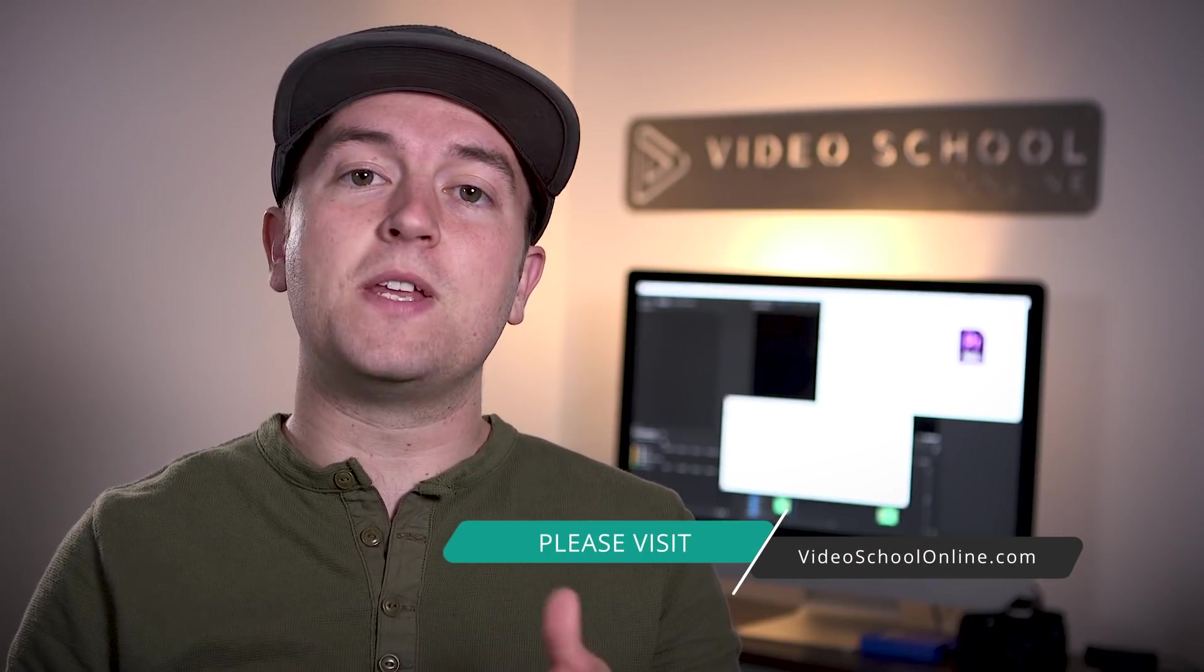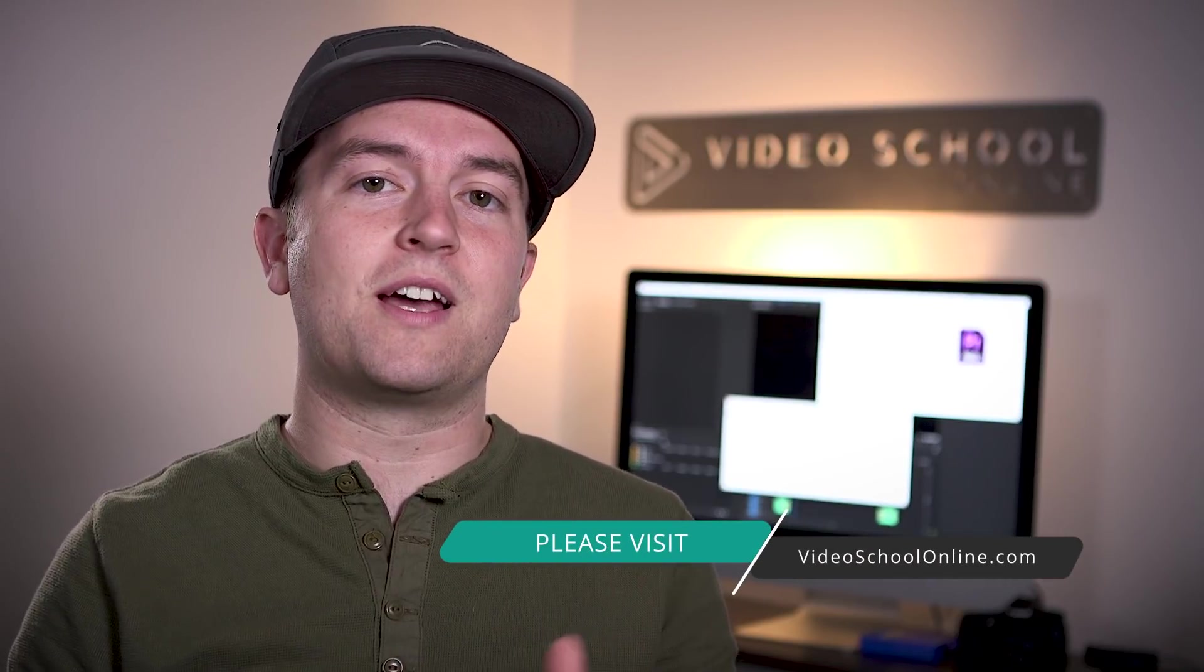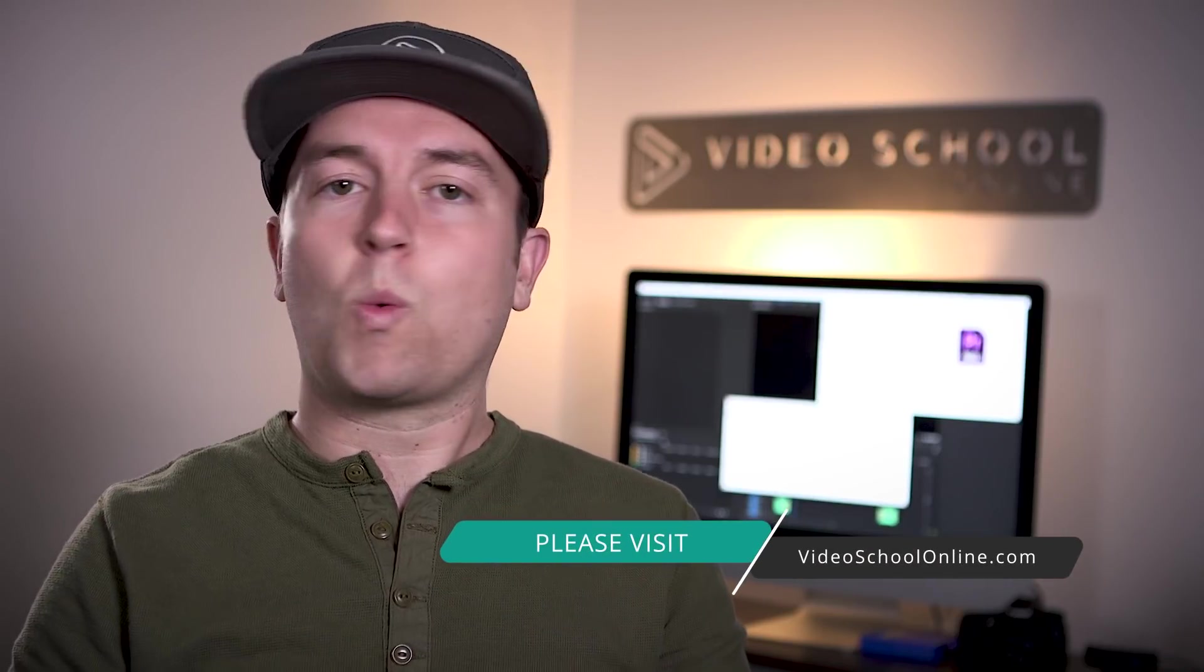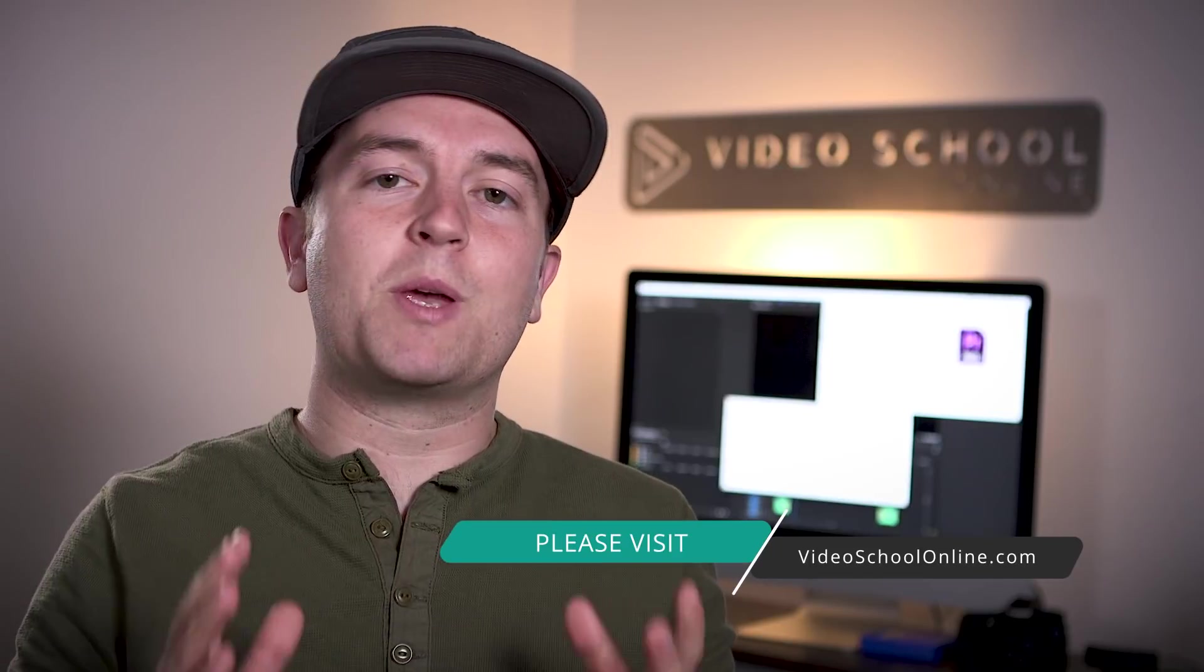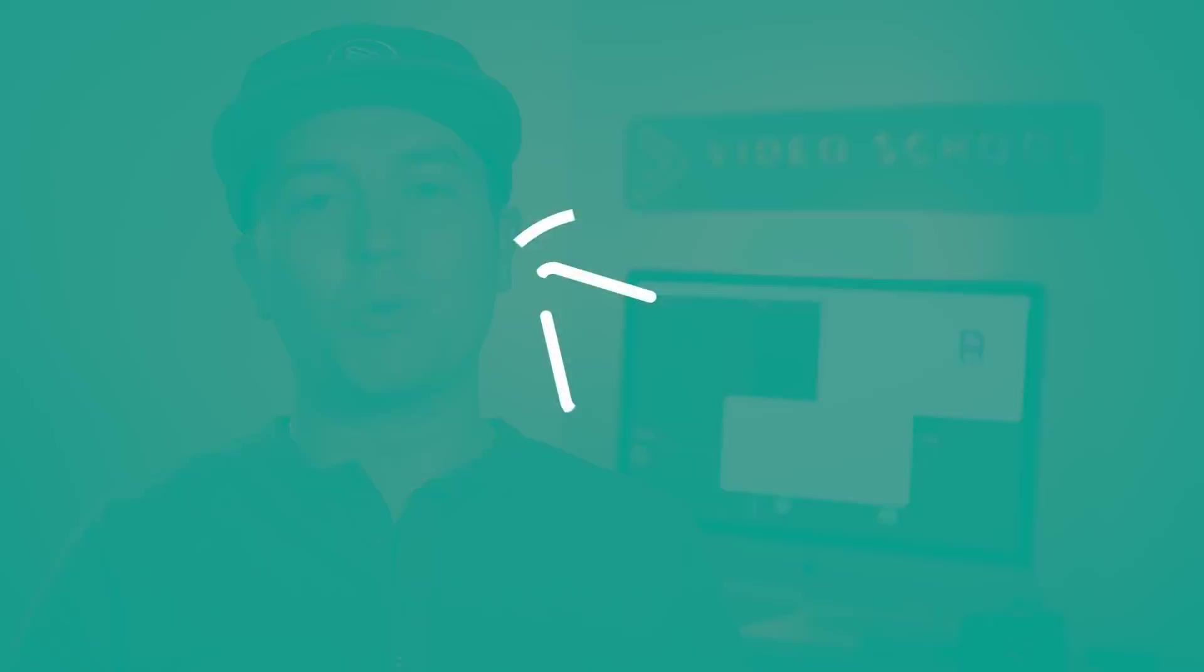I hope you really enjoyed this tutorial. And if you did, please like and subscribe to the channel for more. If you have any questions or comments, you can leave them below. And if you're looking to take your skills to the next level, make sure you head over to videoschoolonline.com where we have premium courses, more free tutorials and articles, guides, and all kinds of stuff that will help you become a better creator. Thanks so much for watching and have a beautiful day.